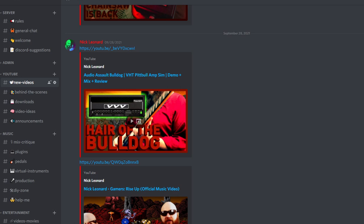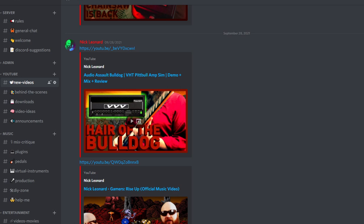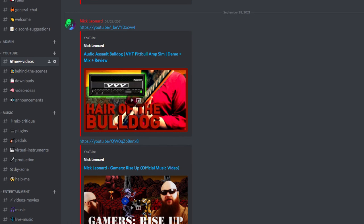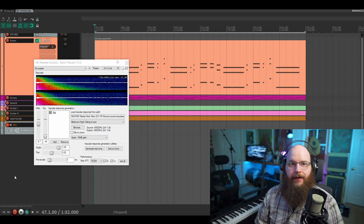I'm going to be releasing these reverb IRs as well as my speaker cab IRs for free over at my new Discord server, so you can find the link for that in the description. We're going to be discussing music production, tips, tricks, critiques, plugins, amps, gear, hardware, whatever. I'm hoping we can start a fun little community of like-minded people to discuss these things and share our work.